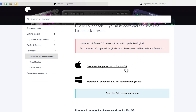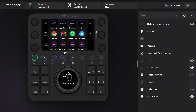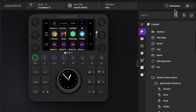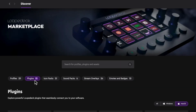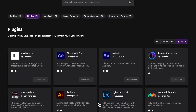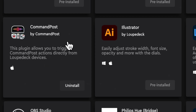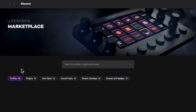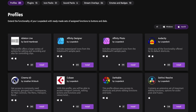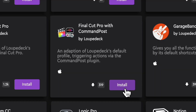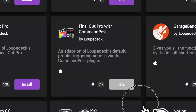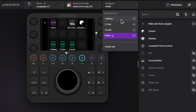This is what the Loupedeck software should look like after it's installed. Next, you need to install Command Post, which you'll find under Marketplace and then Plugins. One more thing before you get going: go back to Marketplace, click on Profiles, and download the Final Cut Pro with Command Post profile. Now you're ready to go.